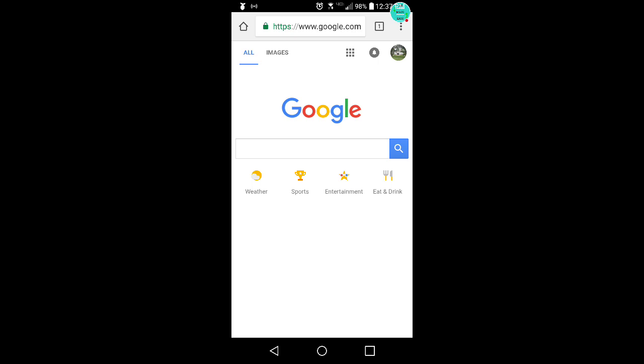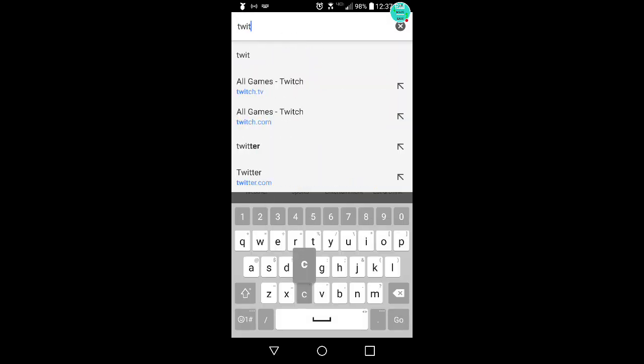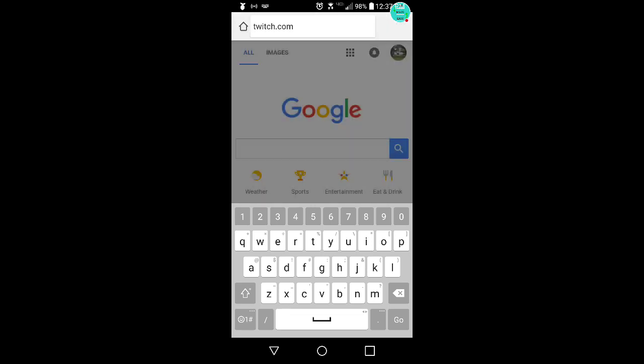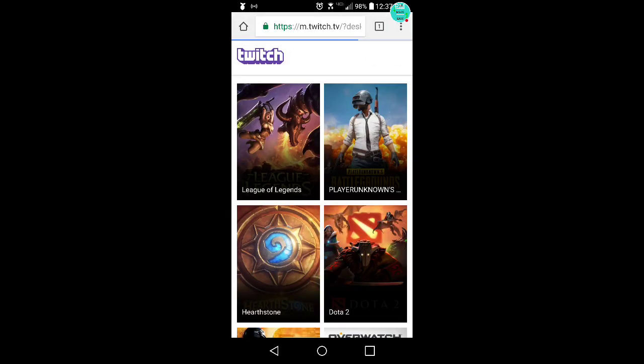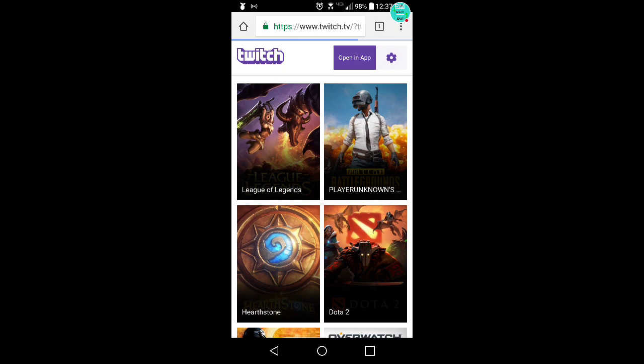Okay, so first you want to go to Google and type in twitch.com. It's going to bring you to this and it's going to say open in the app. You don't want to do that. You want to click this gear right here and click switch to desktop mode.